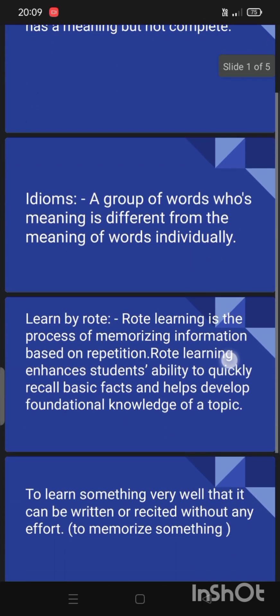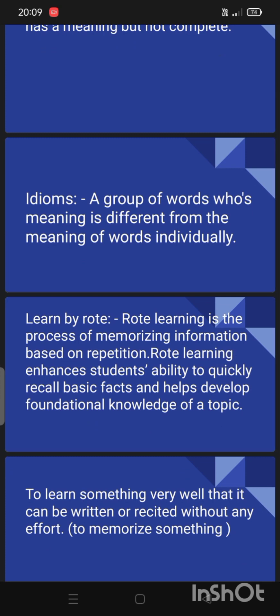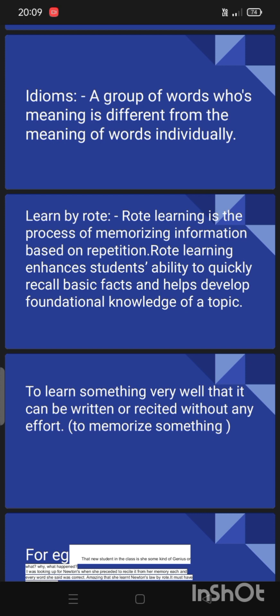Now I will give you one example of idioms and phrases. That is 'learned by rote.' Rote learning is the process of memorizing information based on repetition. Rote learning enhances students' ability to quickly recall basic facts and helps develop foundational knowledge of a topic. To learn something so well that it can be written or recited without any effort — that is called 'learn by rote.'